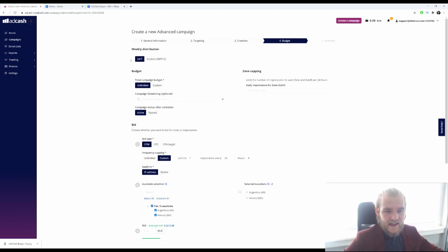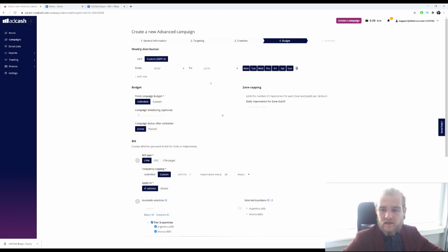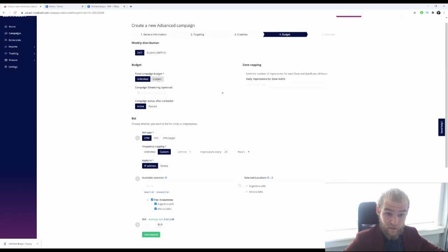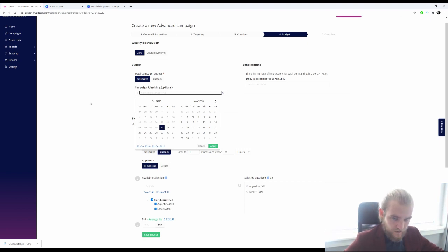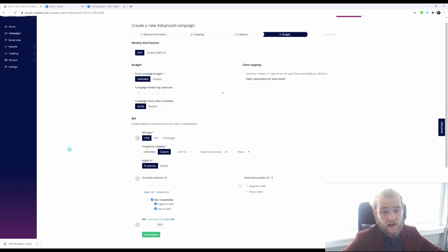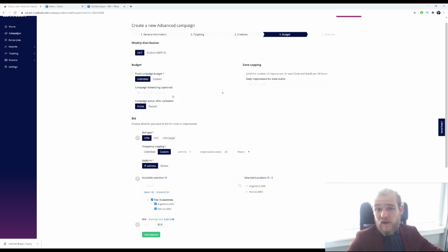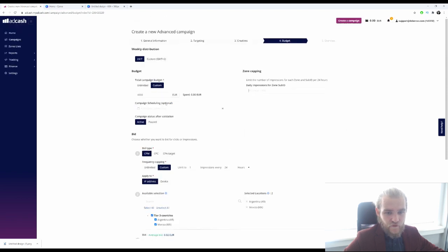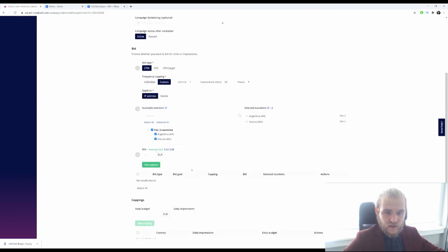Now we go into the budget. For weekly distribution, do you want 24/7 or custom times and days? I like to start with 24/7 and optimize later. Set your total campaign budget and scheduling. I'm not setting an end date right now because I like to see results first. I'm going to run with a campaign budget of 4,000 euros — once it hits that, it will automatically stop spending.